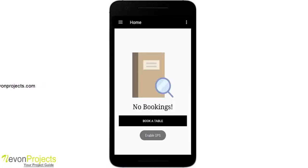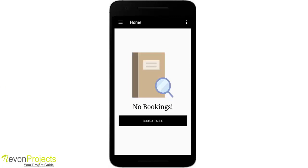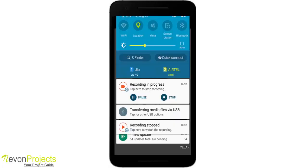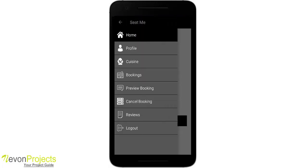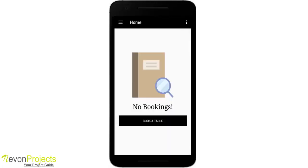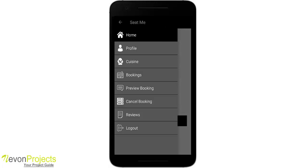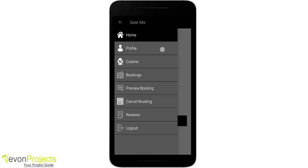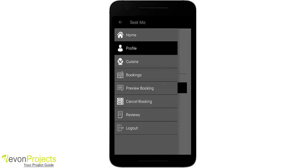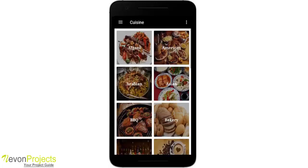This is the home page. It says no bookings and also shows a toast message telling us to enable our GPS. We have used a navigation drawer. Let's start with the first module, that is Home. Here you will see your current bookings. Since there is no booking, it will say book a table. Let's go to the second module, that is Profile. In profile you will see your name, your email ID, and your contact number where your contact number can be updated.